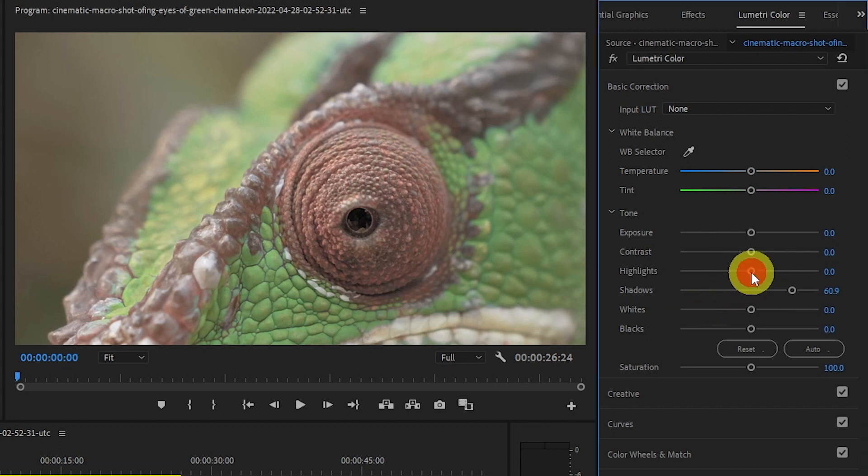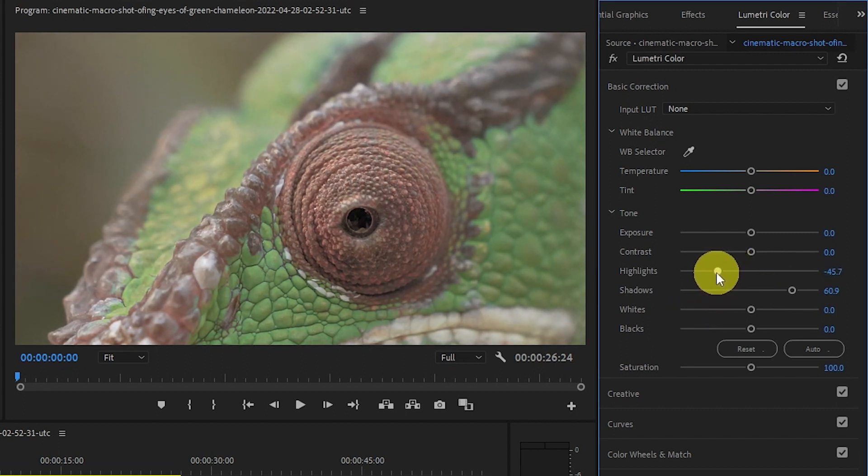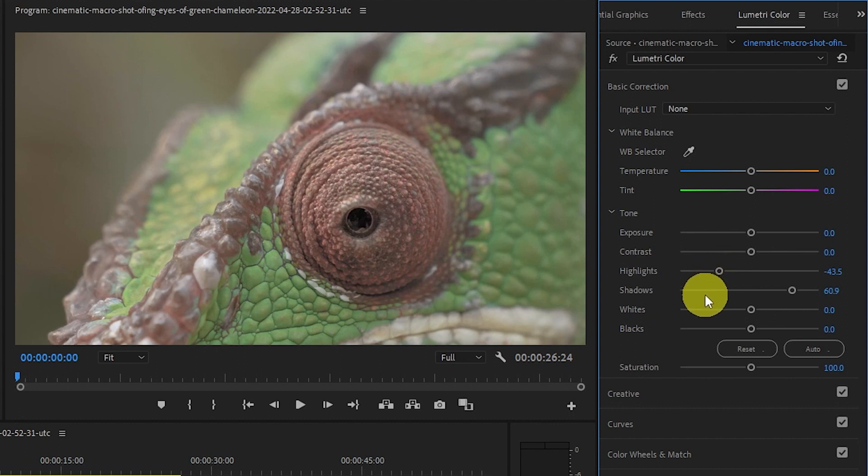Now do the same with the highlights. Bring them down but not too much as to create a very dull and dark video effect.